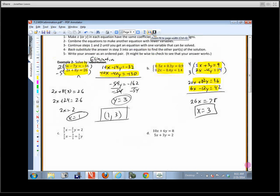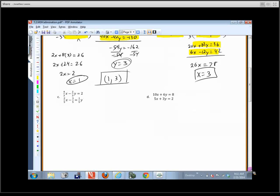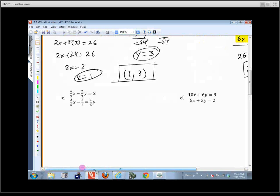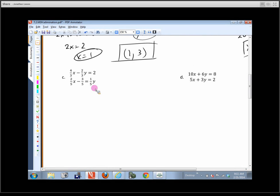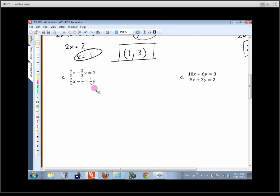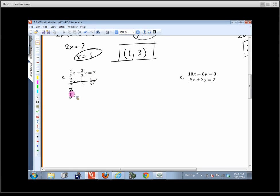The next example has fractions. Notice the y is not in the right place, so first rearrange: two-fifths x minus one-fifth y equals three-fifths. If you want to work with fractions, you could, but you can also clear them by multiplying the first equation by 5, giving 4x minus 2y equals 6. Multiplying the second by 5 as well would clear all the denominators.